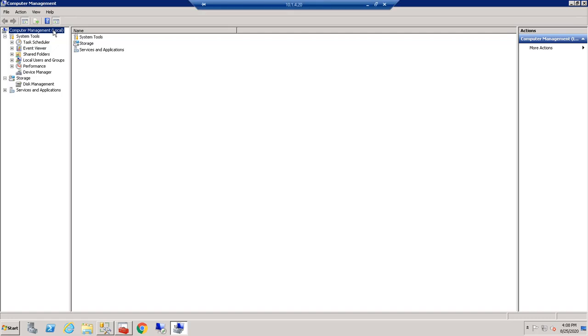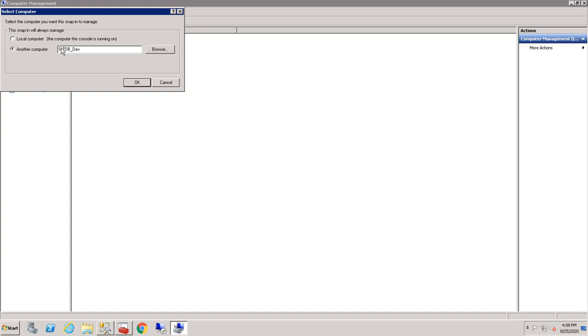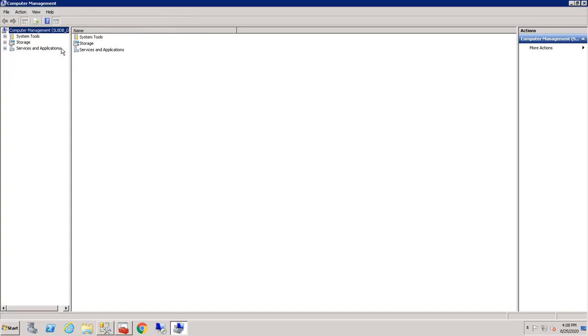All right, Computer Management, local, right click, connect to another computer. And let's go with, I think this is the name. And that shouldn't be an asterisk because it's an eight. Hey, look at there.